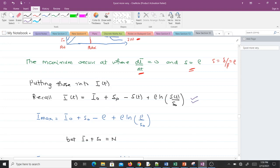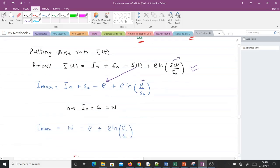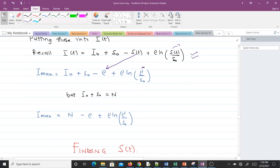Making that substitution gives I_max = I₀ + S₀ − ρ + ρ·ln(ρ/S₀). Since I₀ + S₀ = N at the start of the epidemic, we can write I_max = N − ρ + ρ·ln(ρ/S₀). This is the equation for computing I_max.